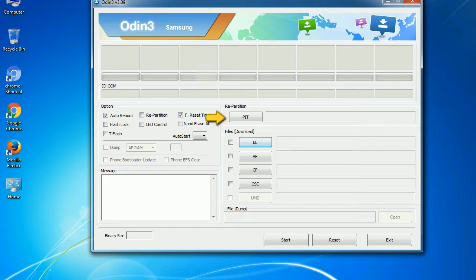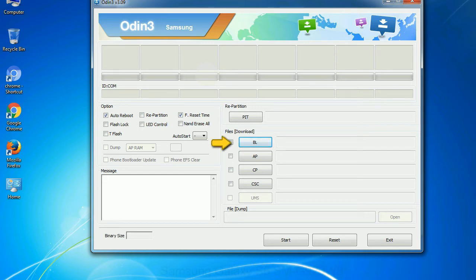PIT: Partition information table. If you check the re-partition checkbox, you should also specify a PIT file to repartition the file system.